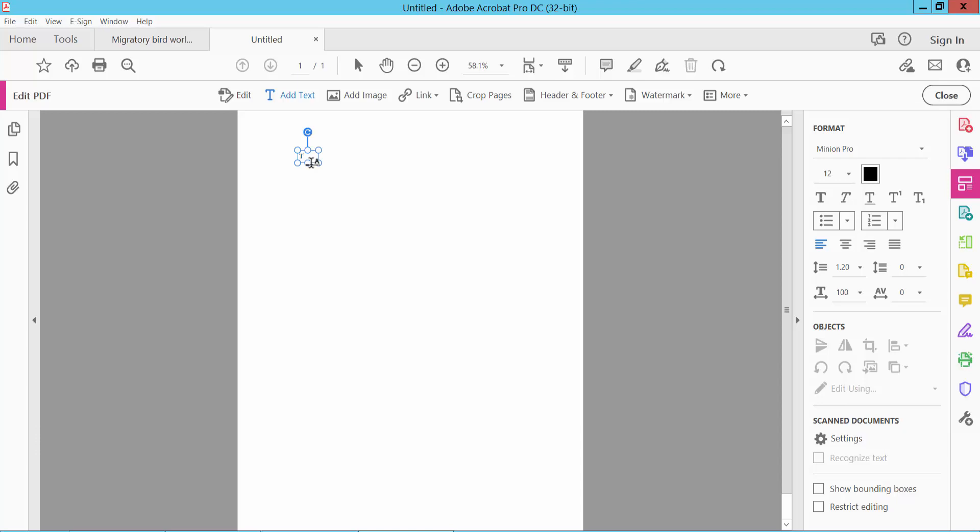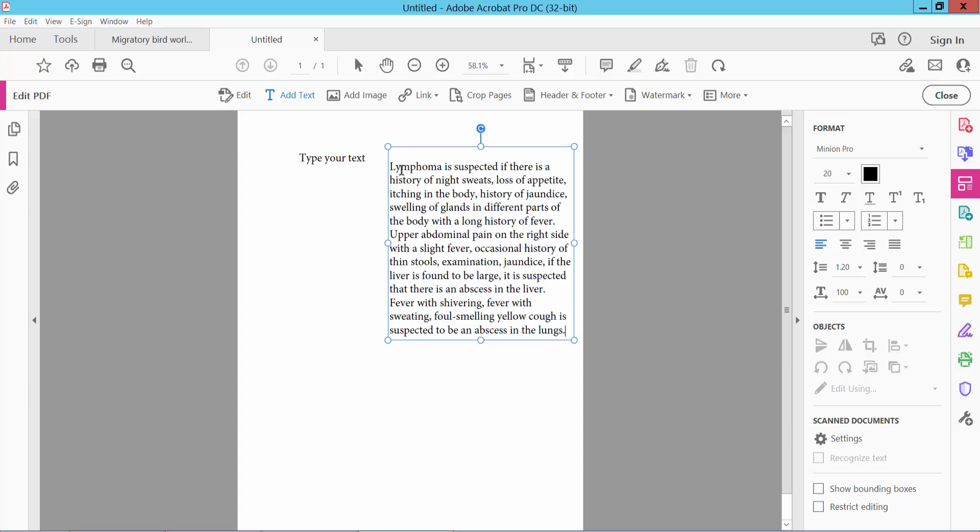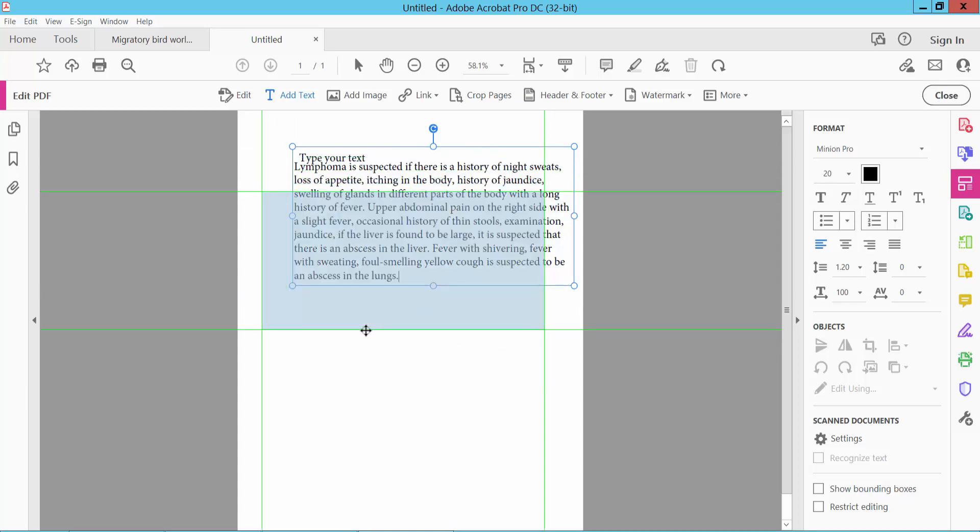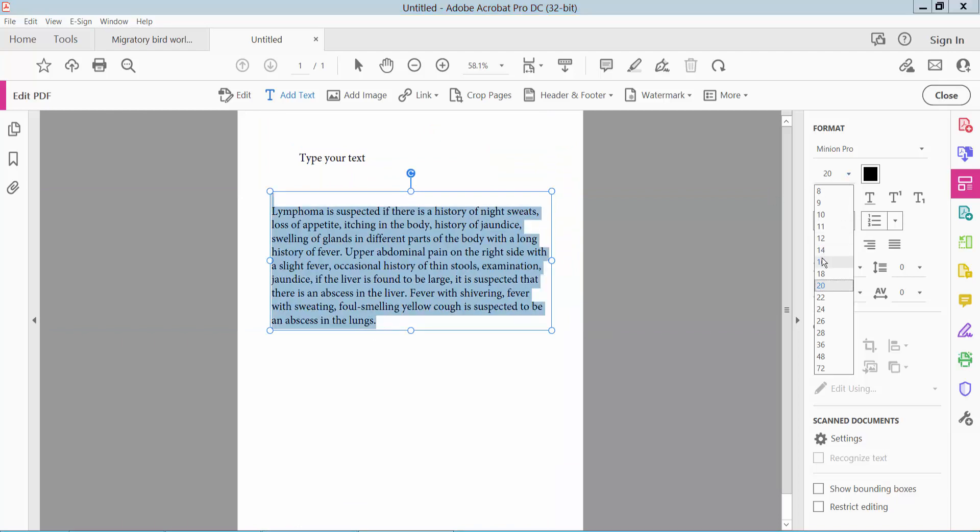Type your text and increase or decrease the text font size. I'll paste my text here and move the text. You can also increase or decrease the text font size.